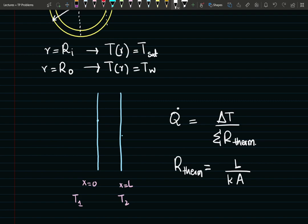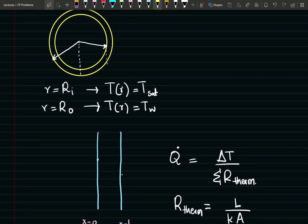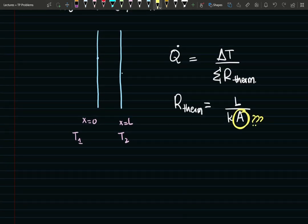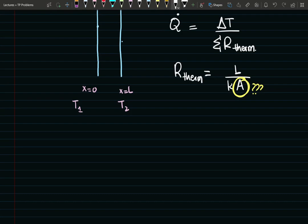Now for cylindrical coordinates, since our pipe is in cylindrical coordinates, our area is no longer going to be constant — the area is varying with radius. So we need to somehow account for that. Let's go back to Fourier's law for a cylindrical pipe.